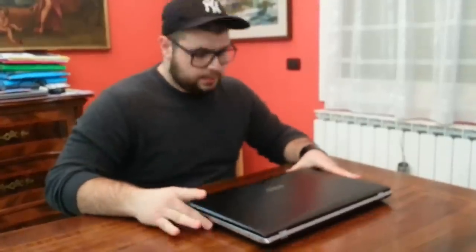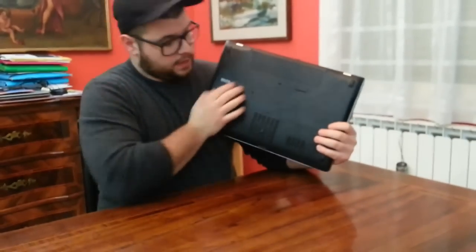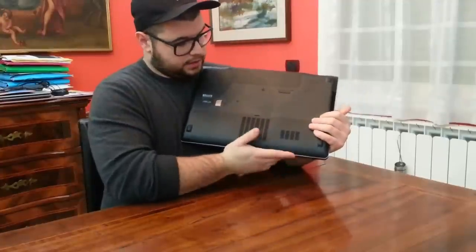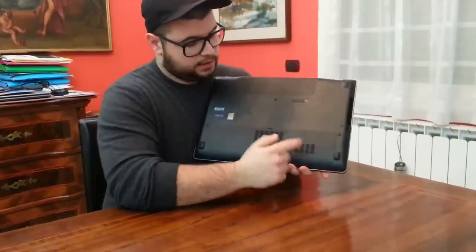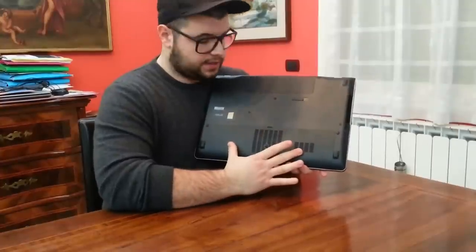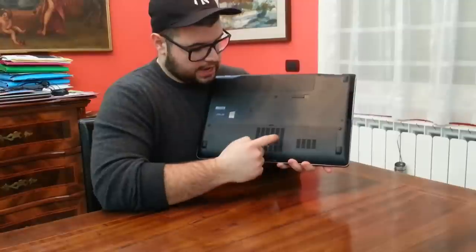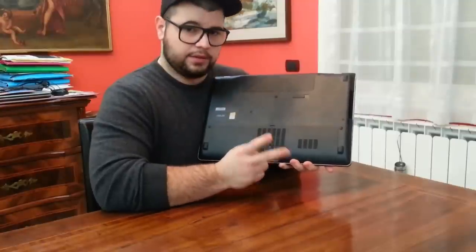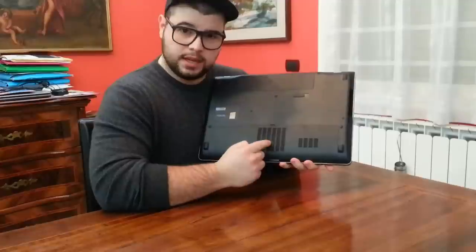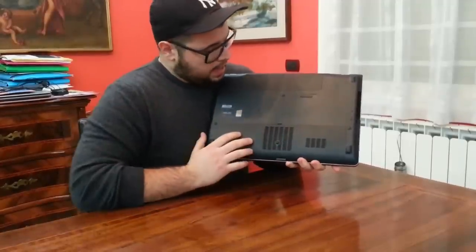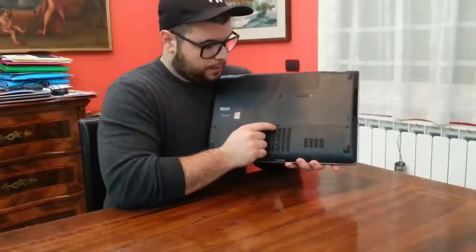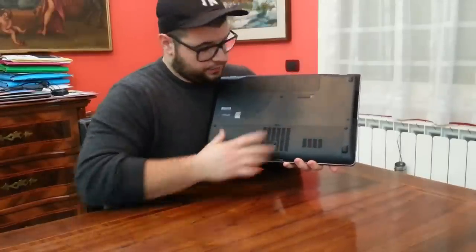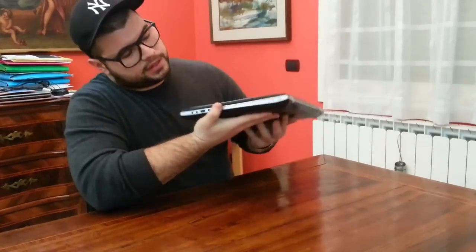Let's start with the outside. We can find the battery, and here is where the two hard drives are placed, 750 gigabytes each. Here are the two RAM memories, four gigabytes each. You can change all this stuff just by unscrewing one single screw and removing this panel.